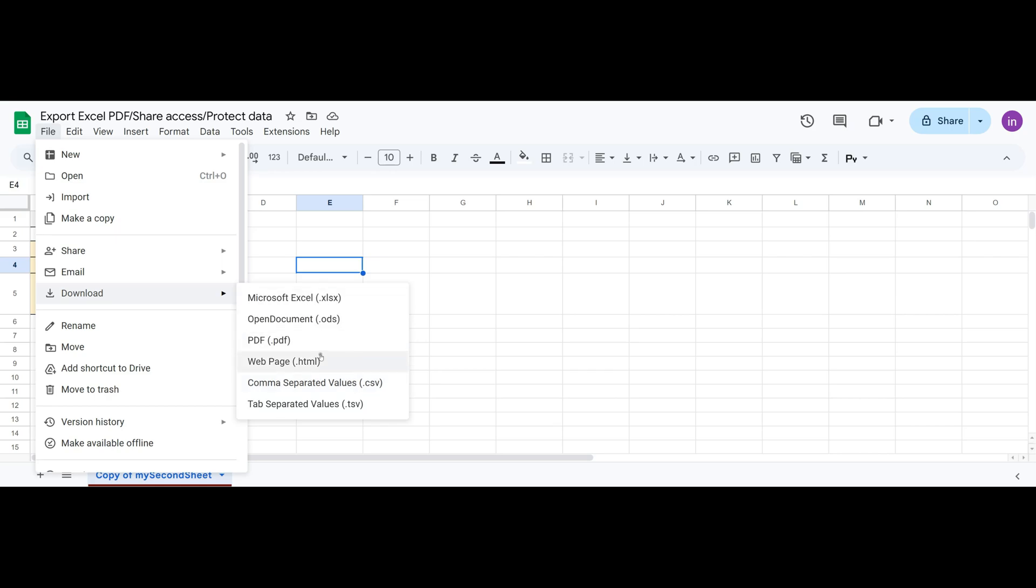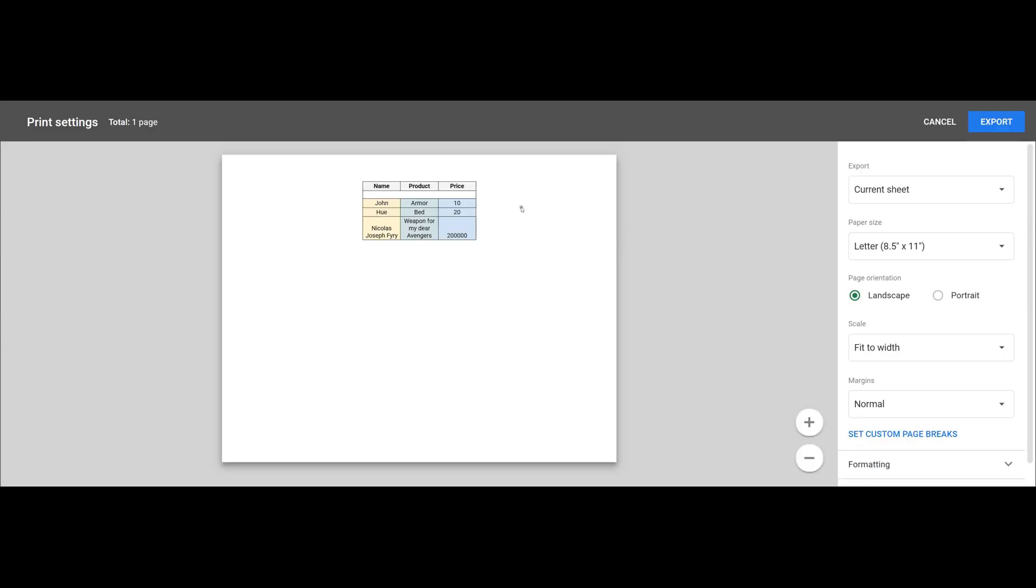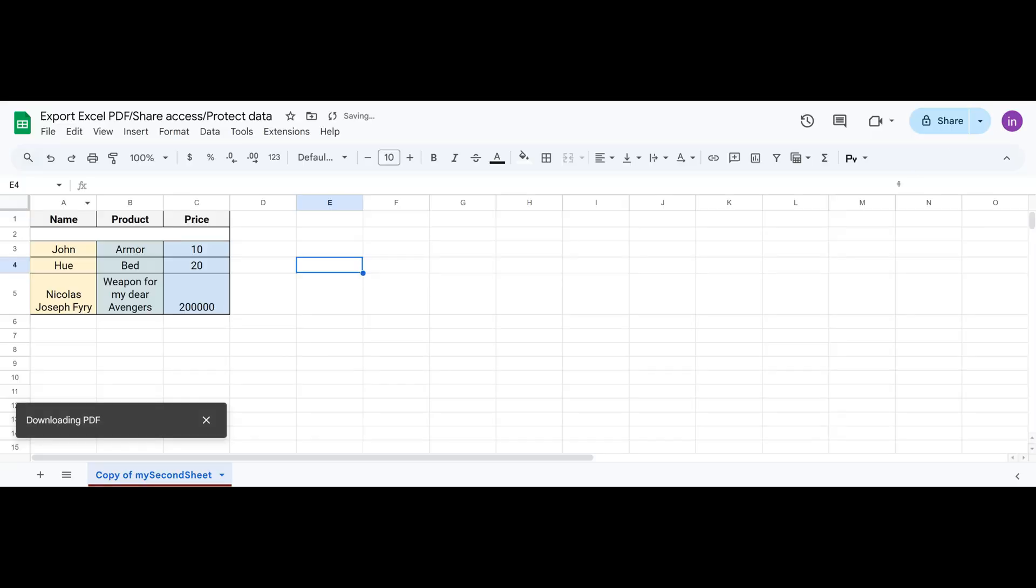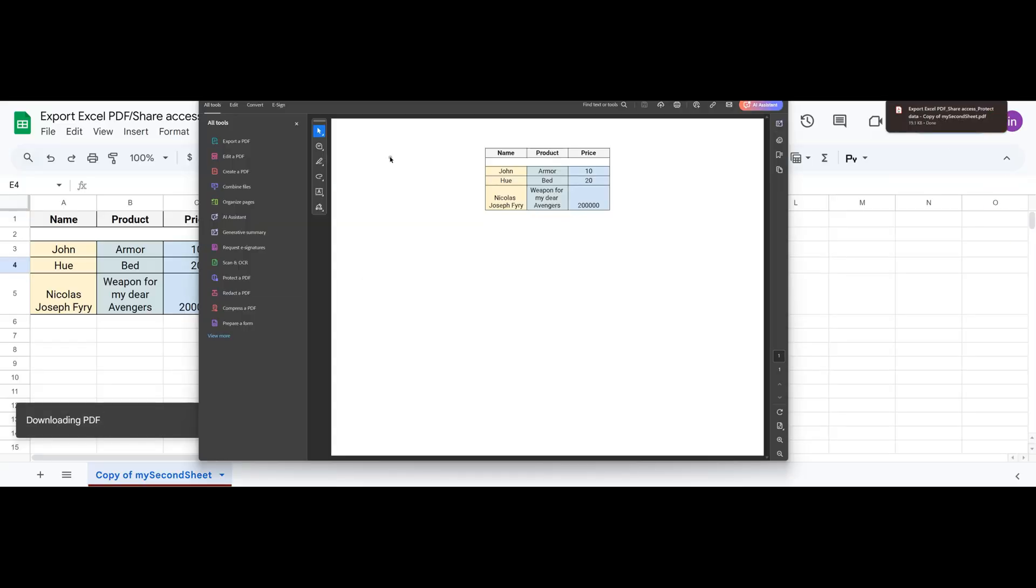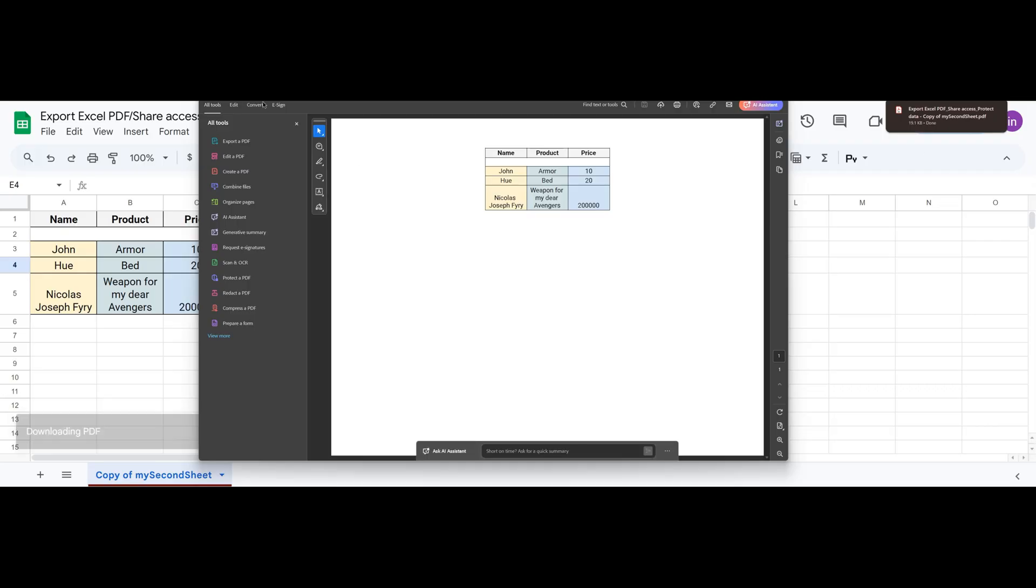Let's export our file in PDF format as an example. Click on PDF. A preview window appears so we can confirm what exactly we are exporting. Here we can select the options we need. Click Export. The download starts, and once completed, the file opens immediately. Now we can send it anywhere, as it's saved on our computer.